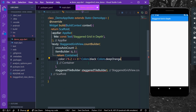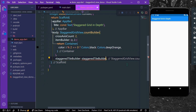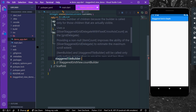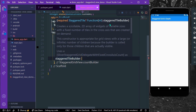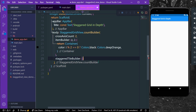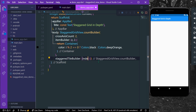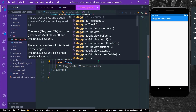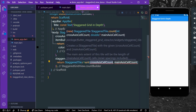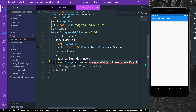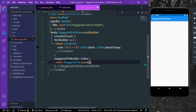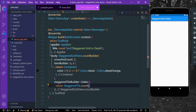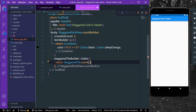For the staggeredTileBuilder, it takes a function with an int index that returns a StaggeredTile. We'll use StaggeredTile.count which takes a crossAxisCellCount and a mainAxisCellCount. The crossAxisCellCount should not exceed our crossAxisCount. Let's give it a crossAxisCellCount of 1 and a mainAxisCellCount of 1, then save our app.